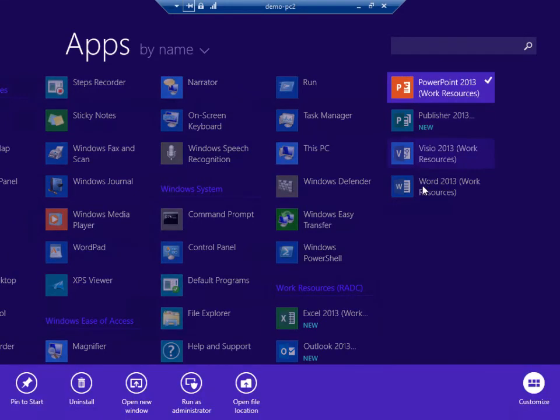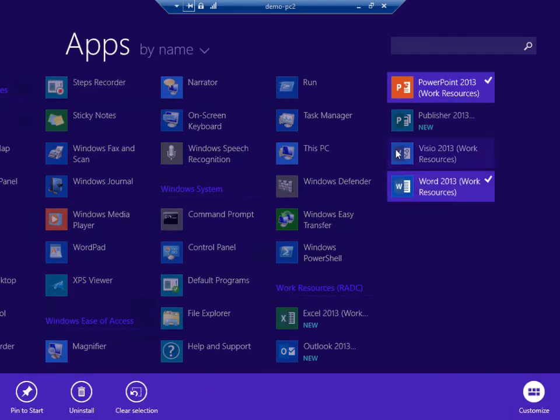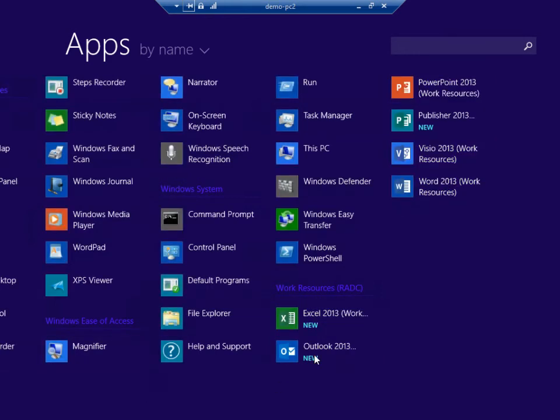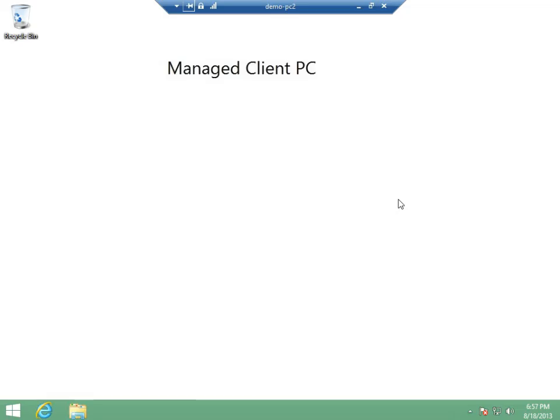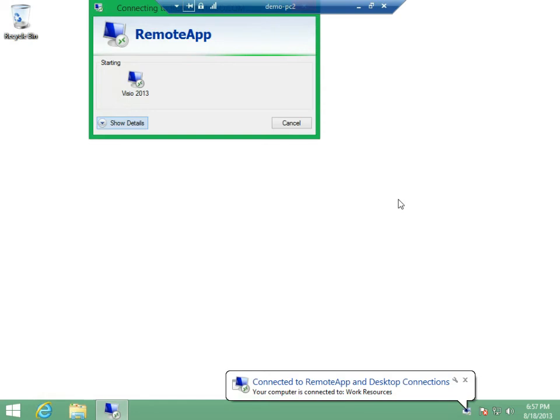I can decide to pin one or more of these to my start menu, and then just click on the application I want and launch it directly.